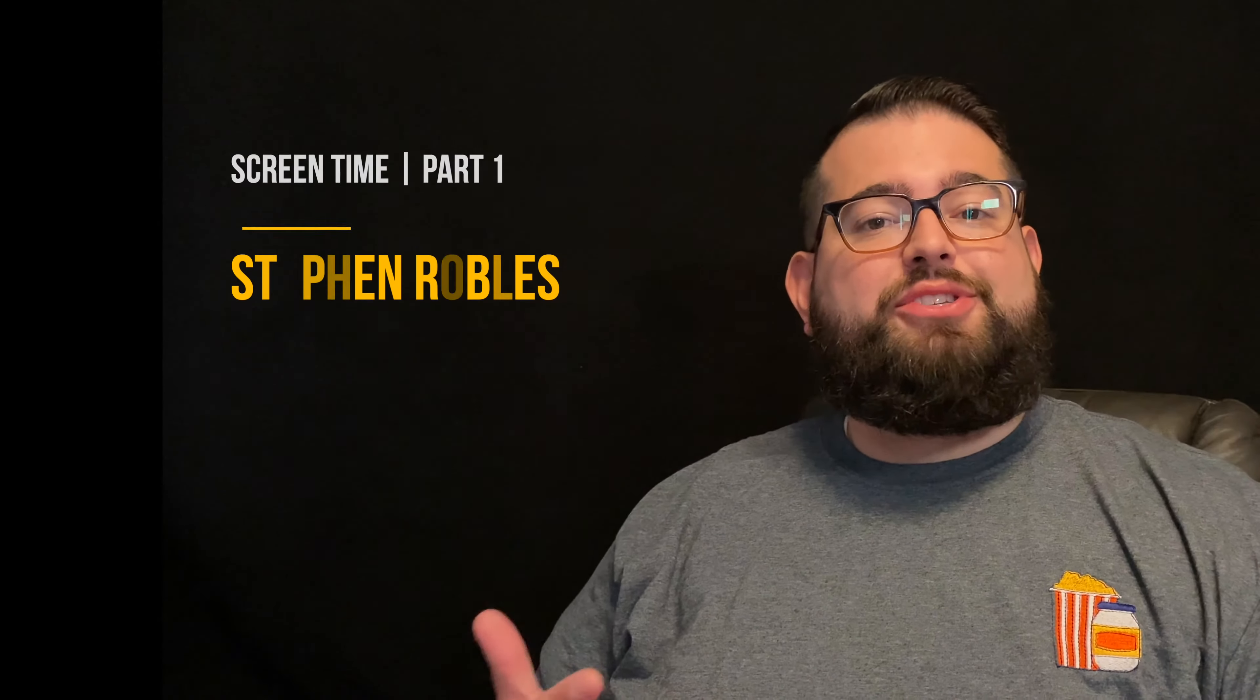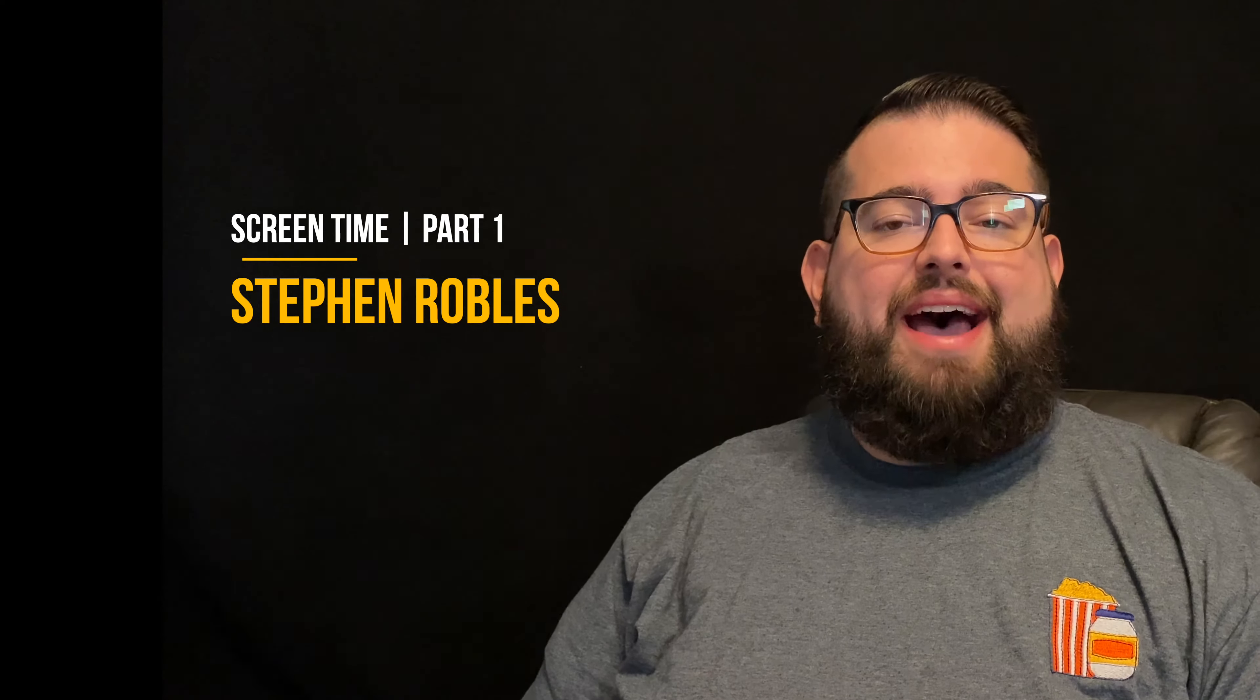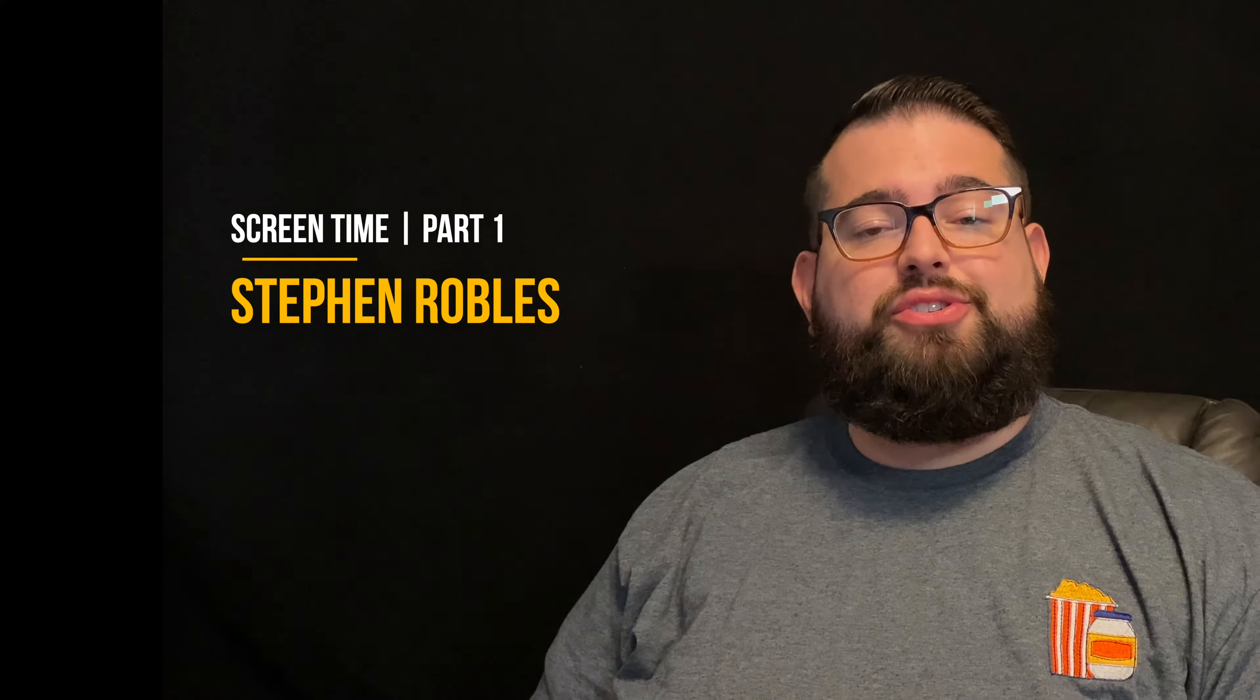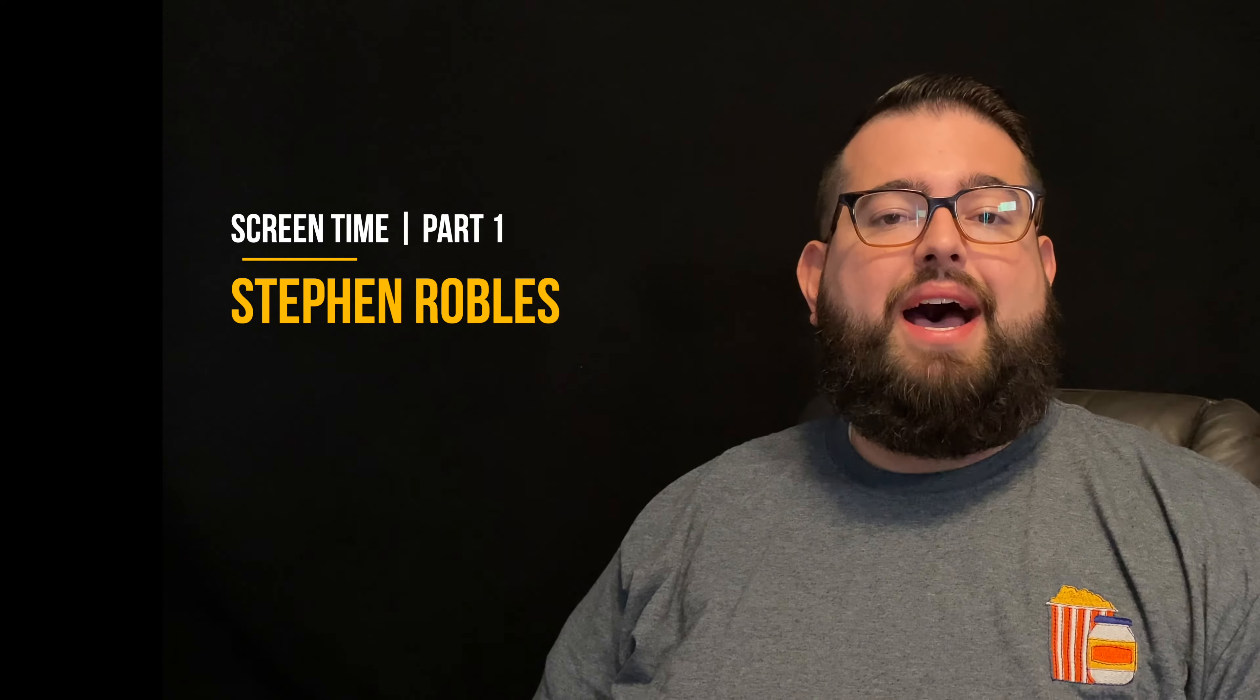Hey everyone, this is Stephen Robles and I'm so glad you're taking this course on how to set parental controls on your kids' iPhone, iPad, and iPod Touch devices.